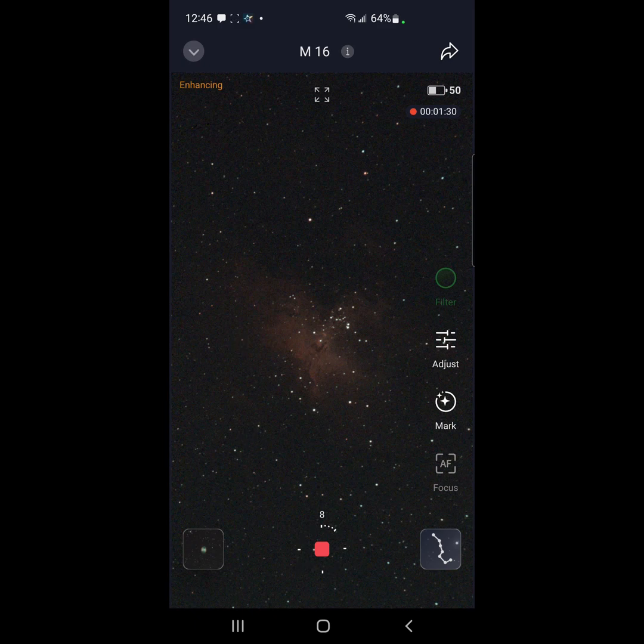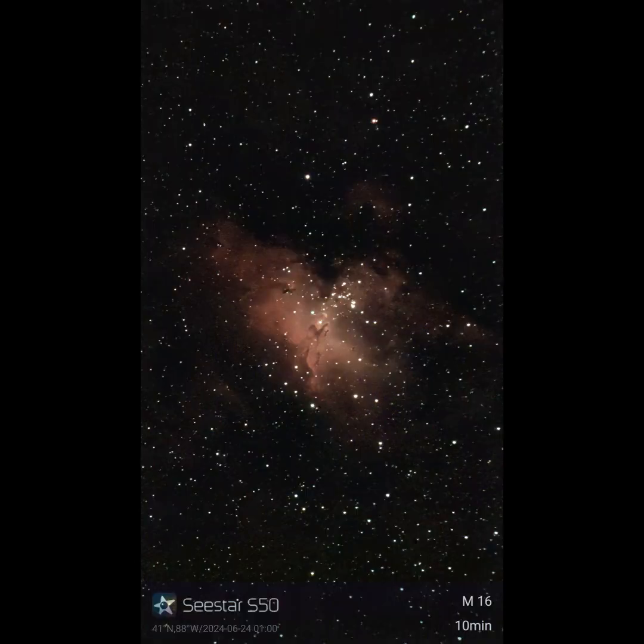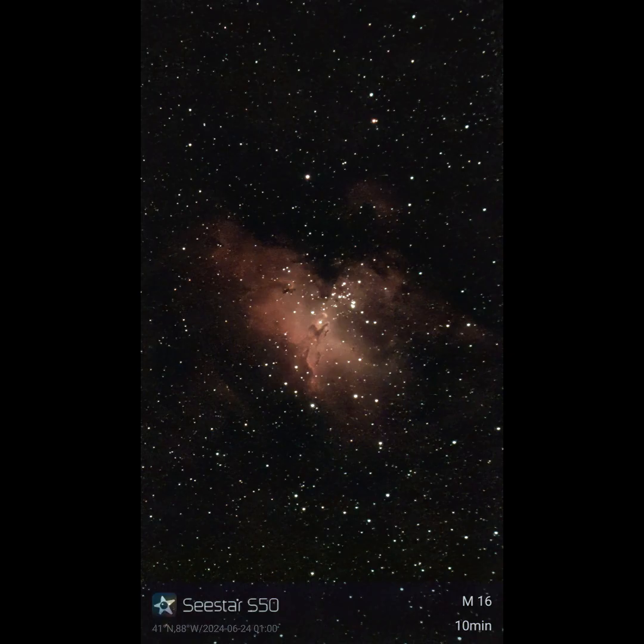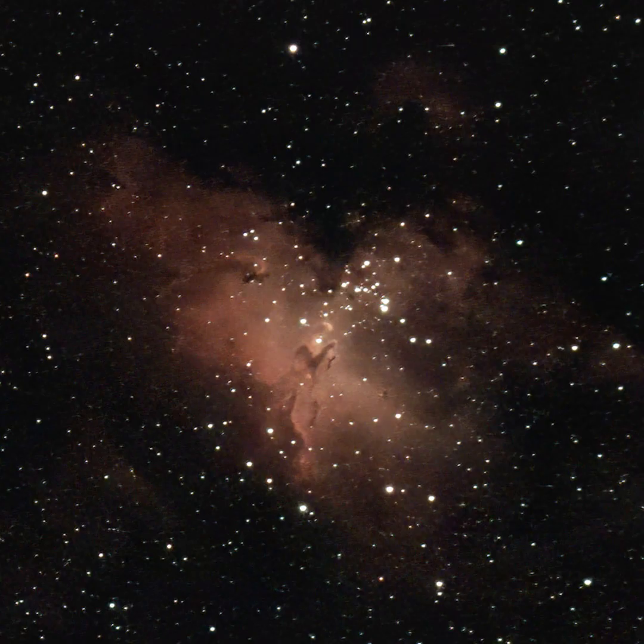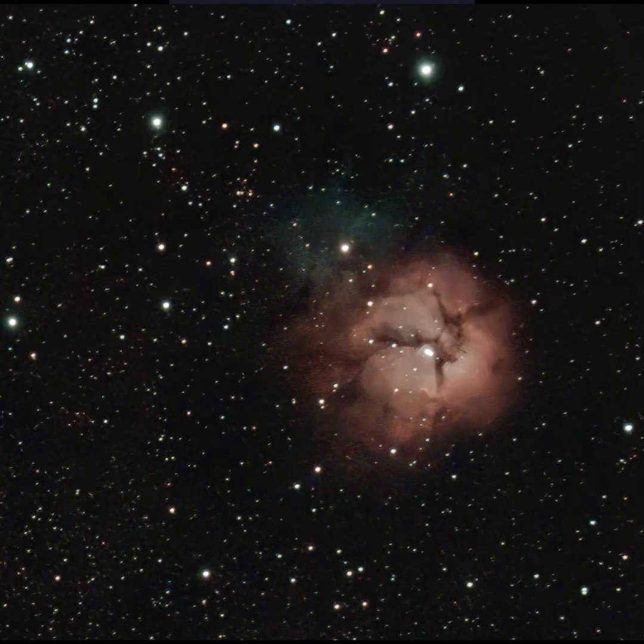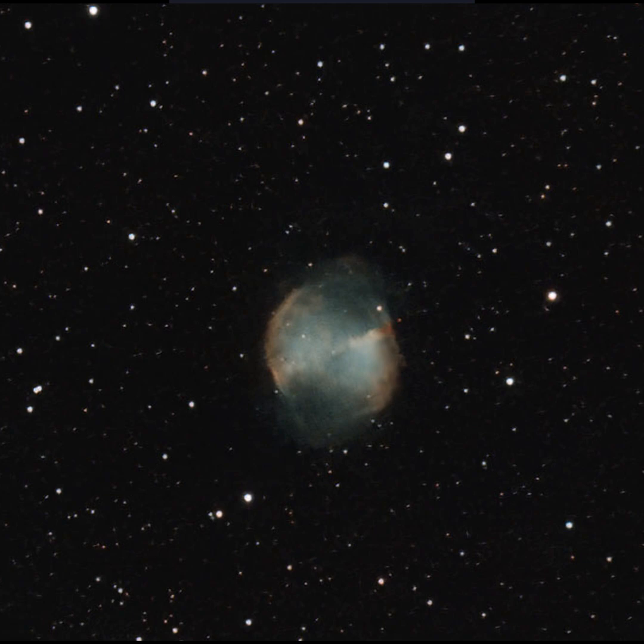All right, everybody. Well, that's it for my little tour of the sky tonight with my first go at using the Seestar S50. Seems to work a lot better than you would expect. Clear skies, everybody.